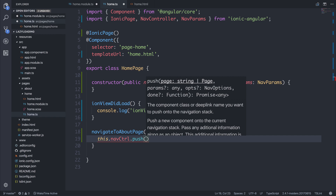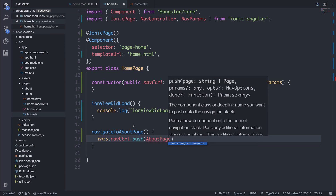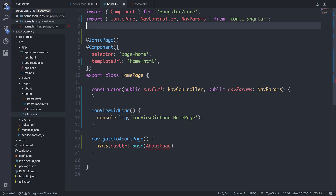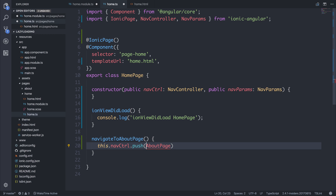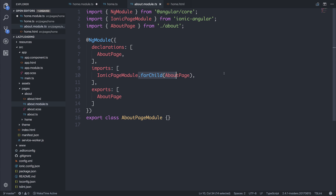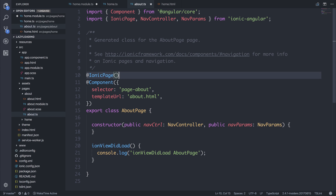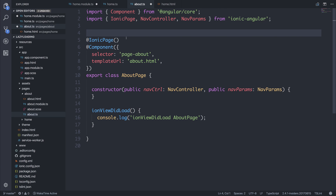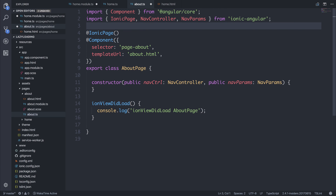When we're not using lazy loading, we could say AboutPage and import the about page from about/about. Or alternatively, when we are using lazy loading, we can add this as a string. The reason that this works is because we have this IonicPageModule.forChild, and we also have the IonicPage decorator.